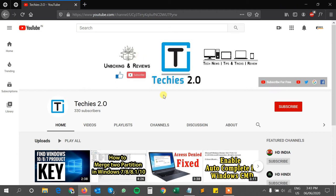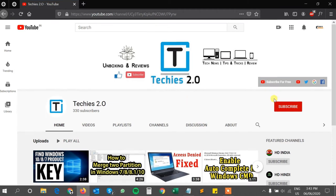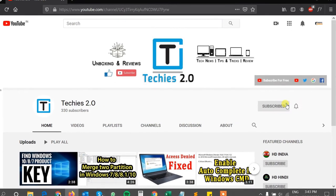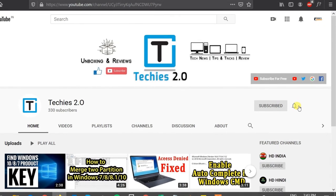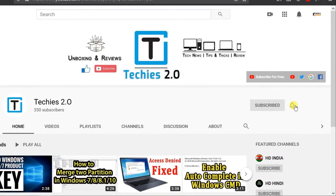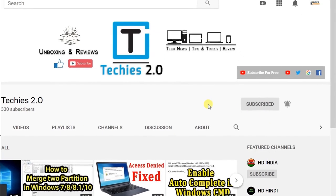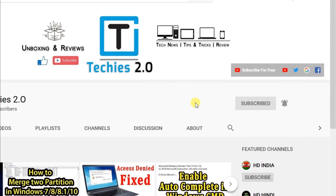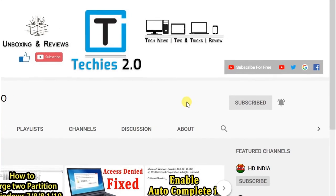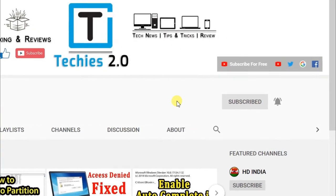If you are new to the Techies 2.0 YouTube channel, then don't forget to click the red subscribe button and click the bell icon to get notifications for new latest tips and tricks videos. So what are you waiting for? Let's get started.